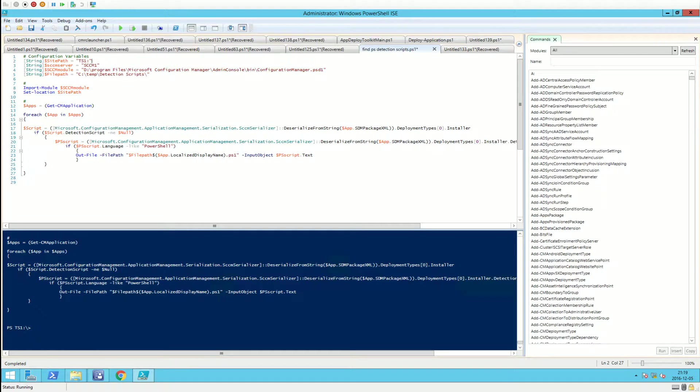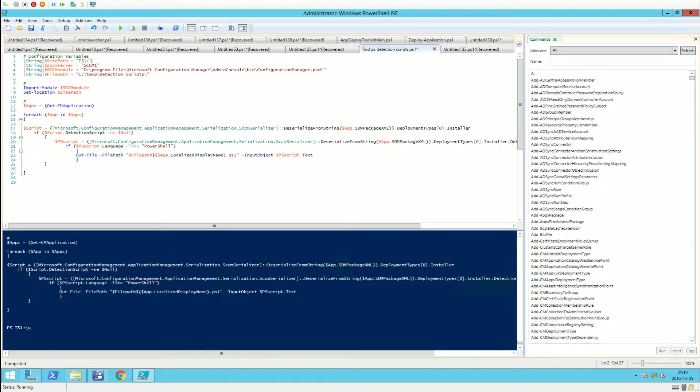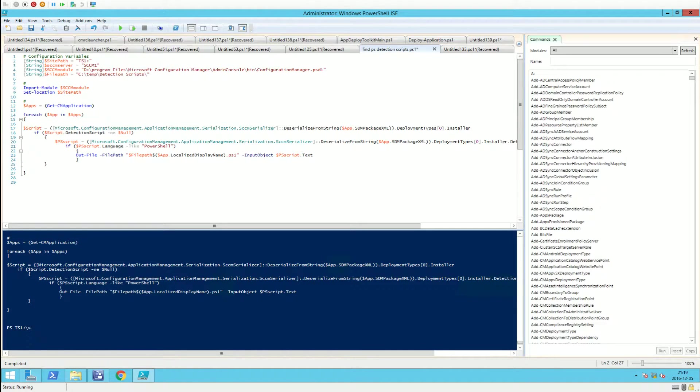Hello everyone, this is a short video showing the script I talked about in my blog post. It exports all detection method scripts, or more precisely, PowerShell scripts used on applications in SCCM.